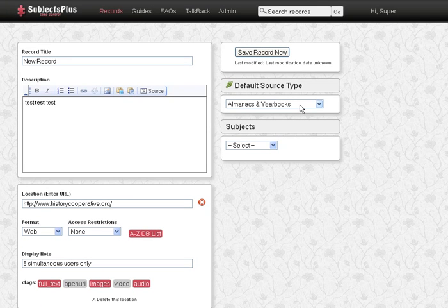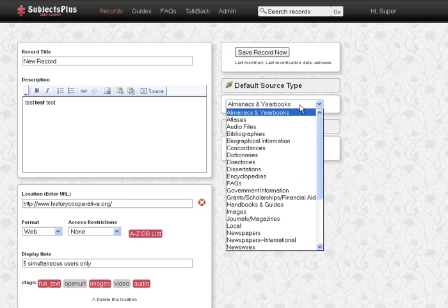Over here we have the source types. This default source type, if it's an item that has a whole bunch, it'll be computed. Almanacs and Earbooks is just alphabetically at the top, so that's why it shows up. So I could say, okay, this new record,